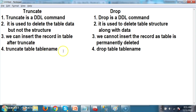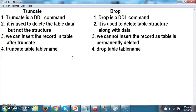The syntax for truncate is: truncate table, table name. Drop is: drop table, table name. One more important point: whenever we try to drop the table, the relationships, constraints, and privileges will all be removed. But whenever you execute truncate, the relationships, constraints, and privileges will not be affected — it will only affect the table data.